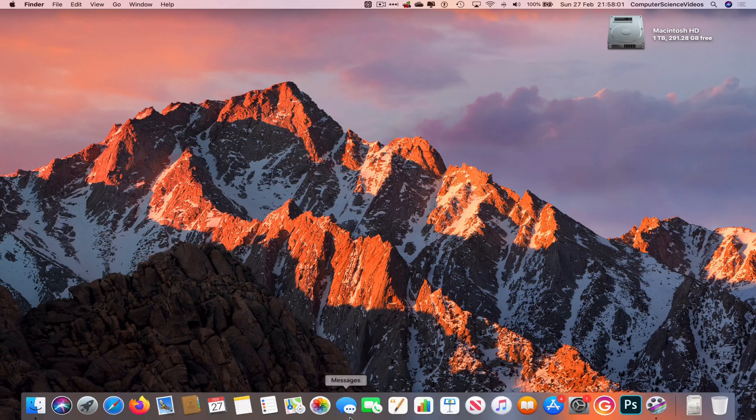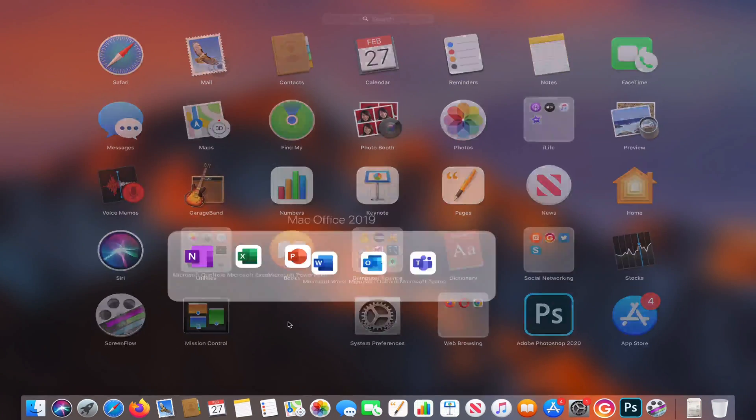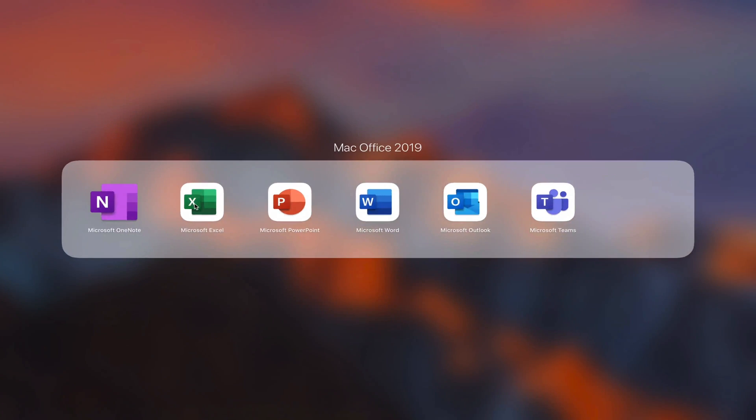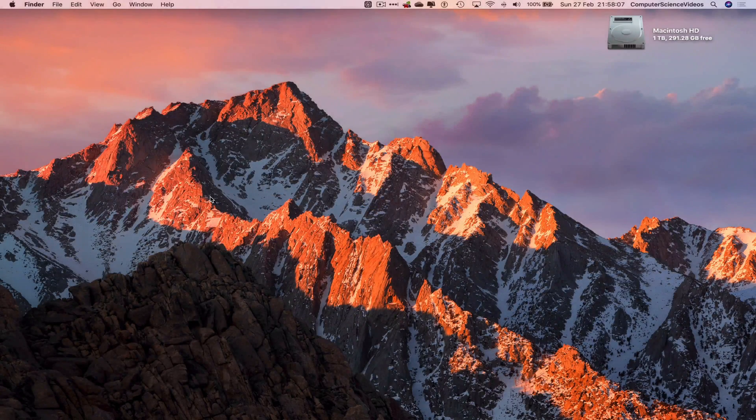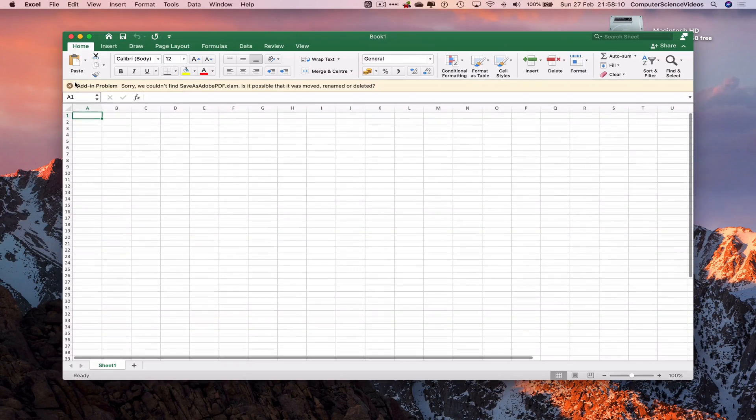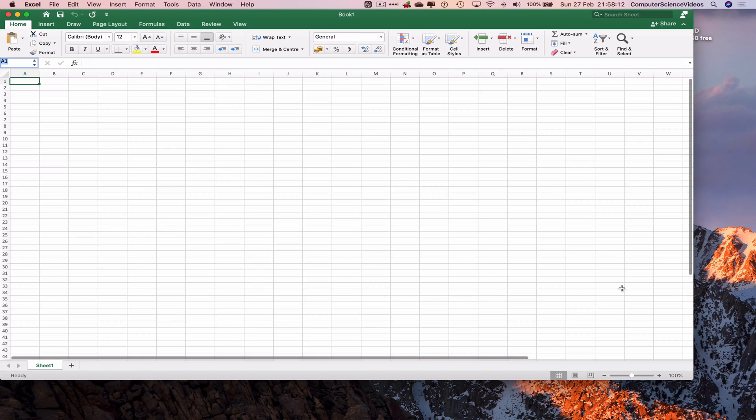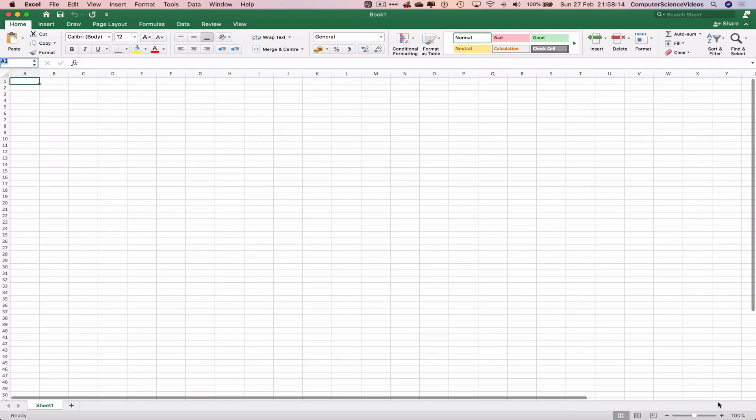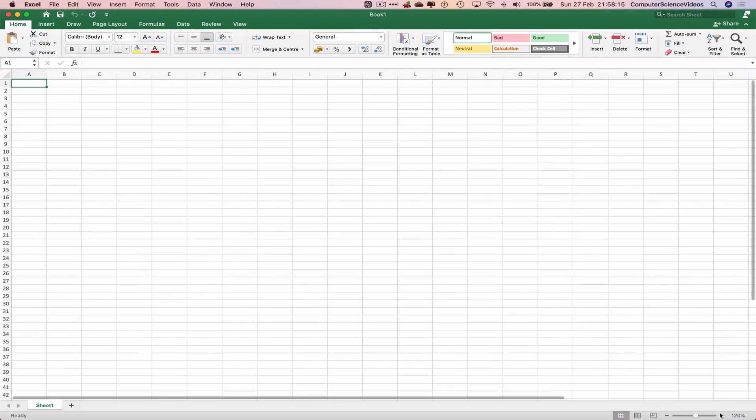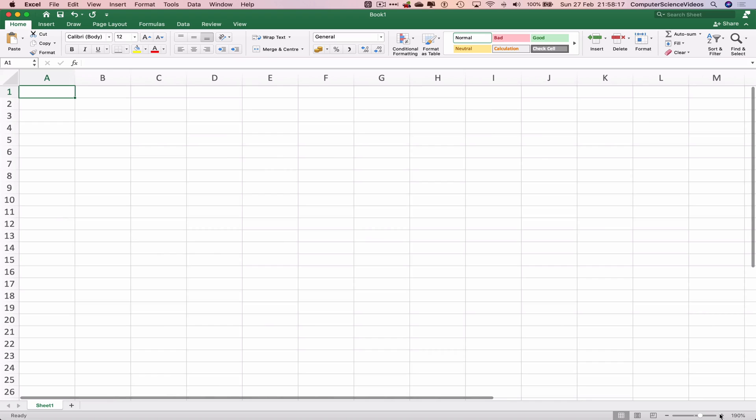Let's now go all the way down to the dock, go to Launchpad, go to Mac Office, and open up Microsoft Excel. Select blank workbook. Let's now increase the size of the application, and let's just increase what we are viewing.